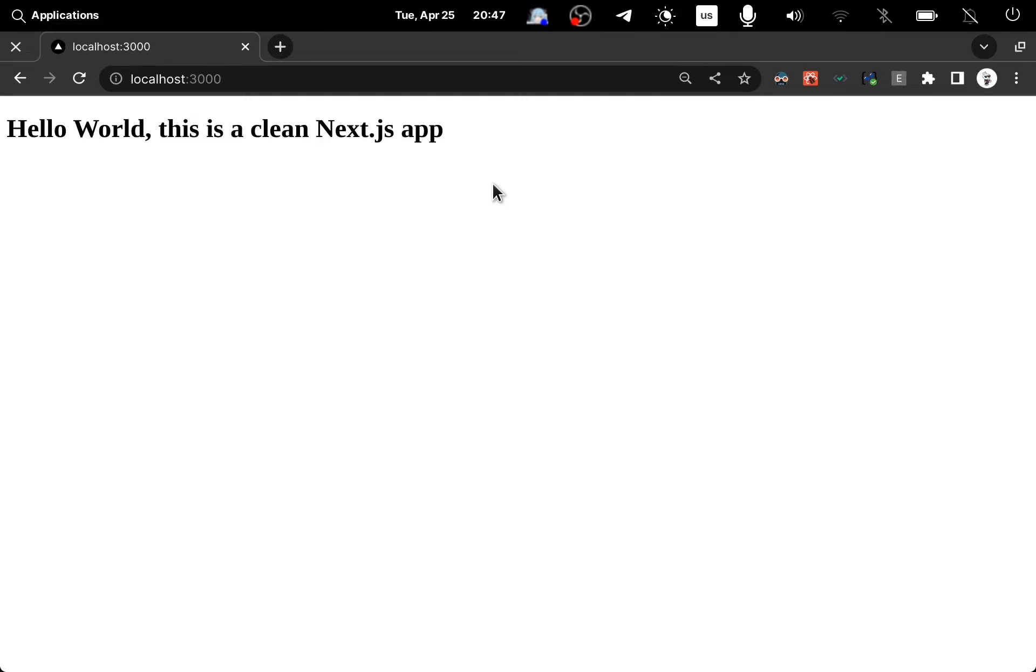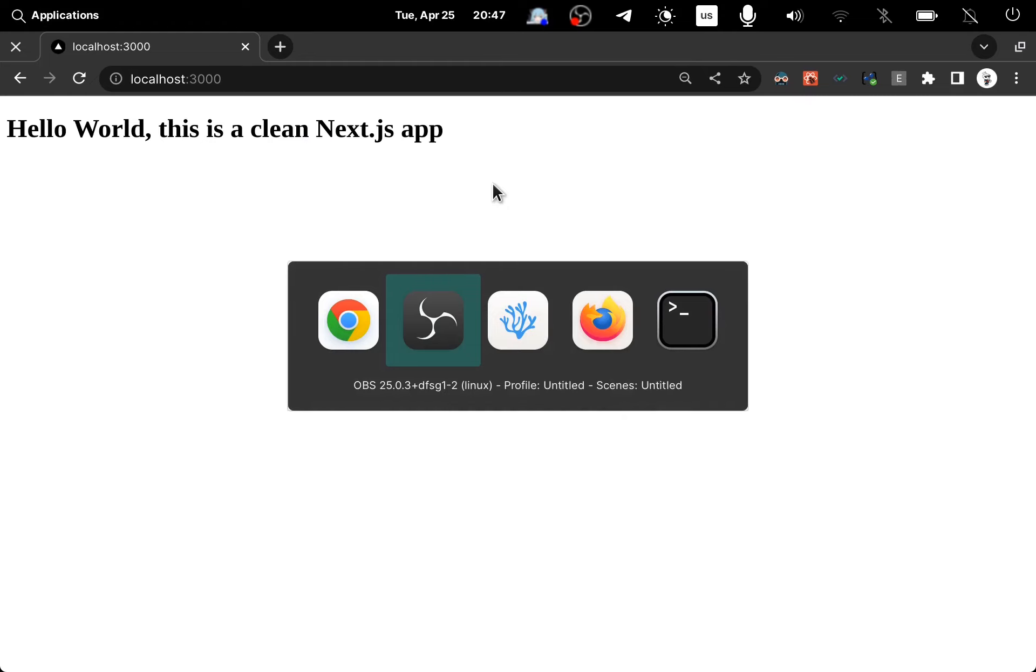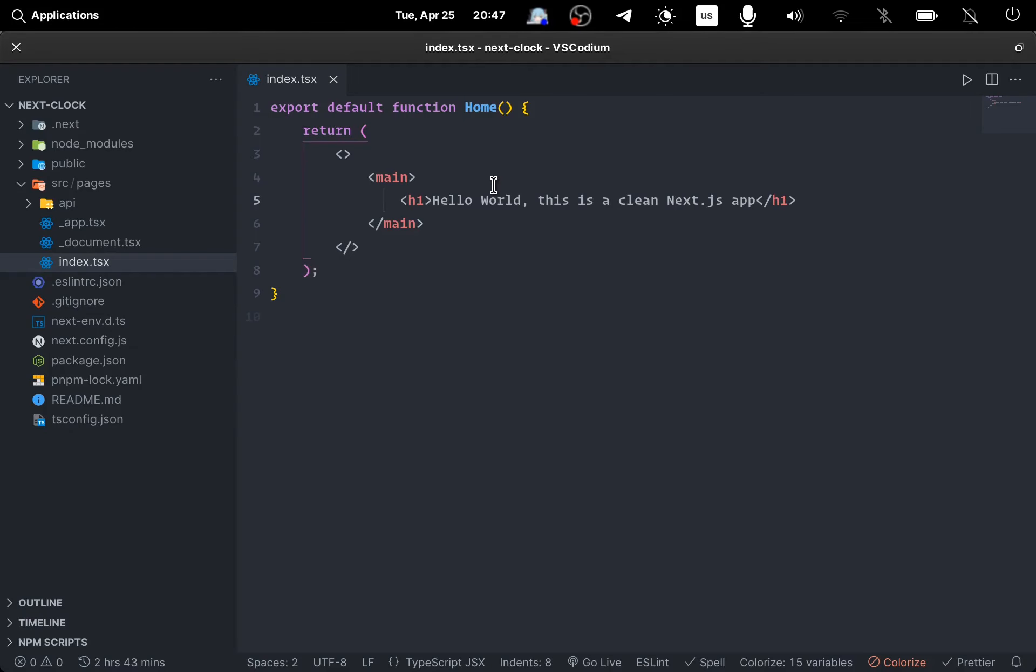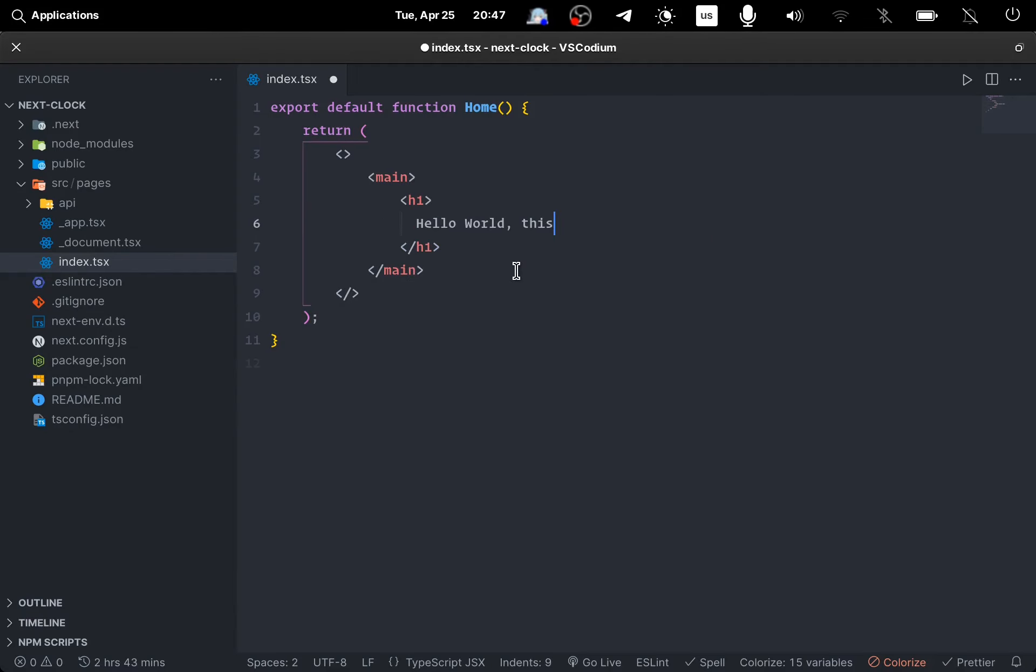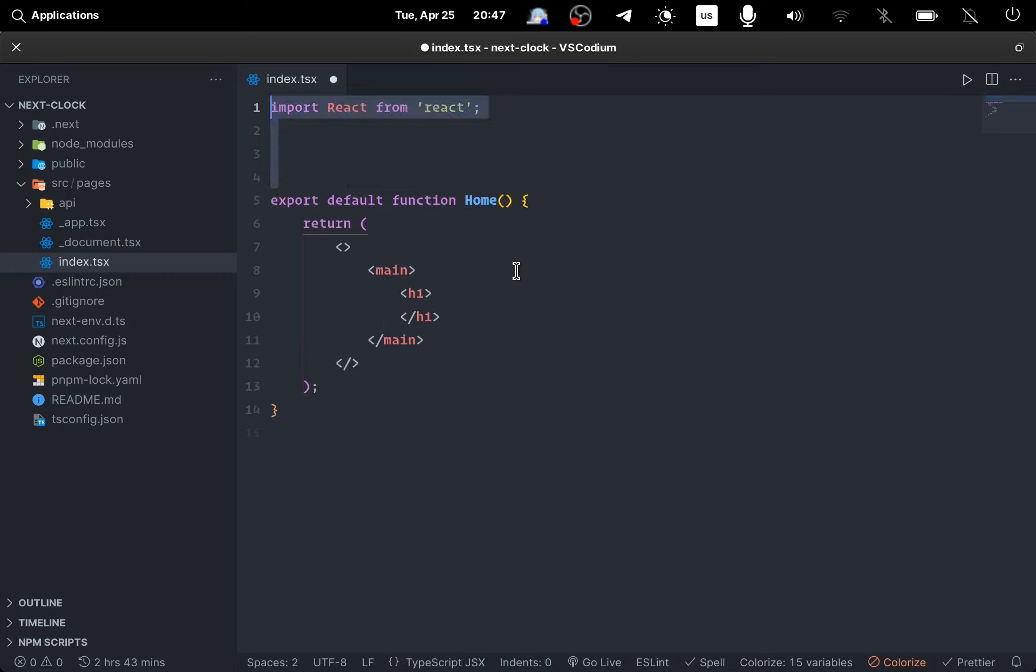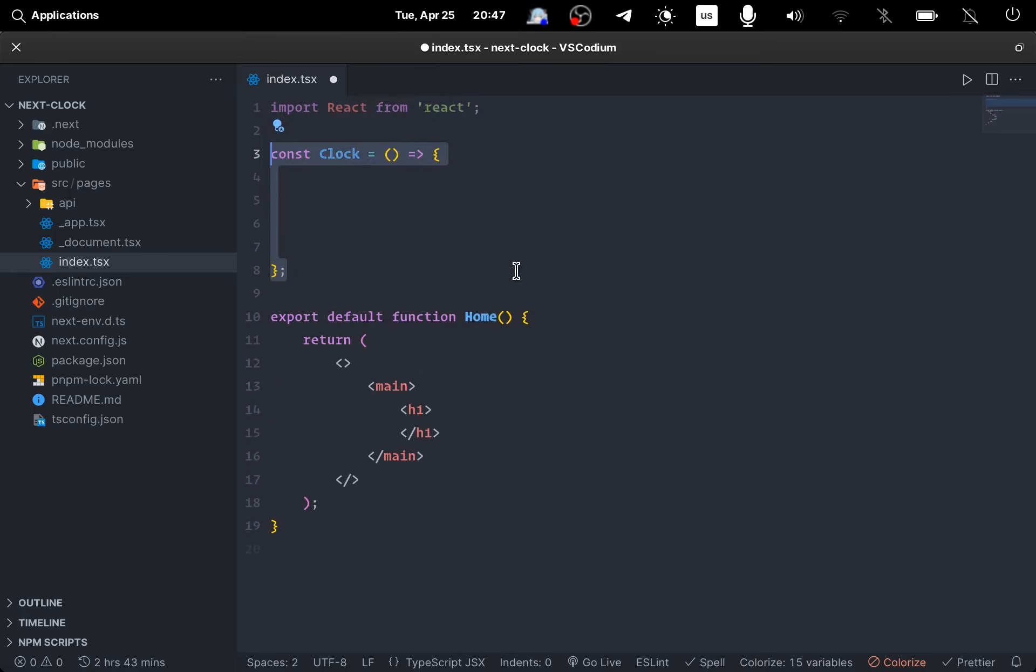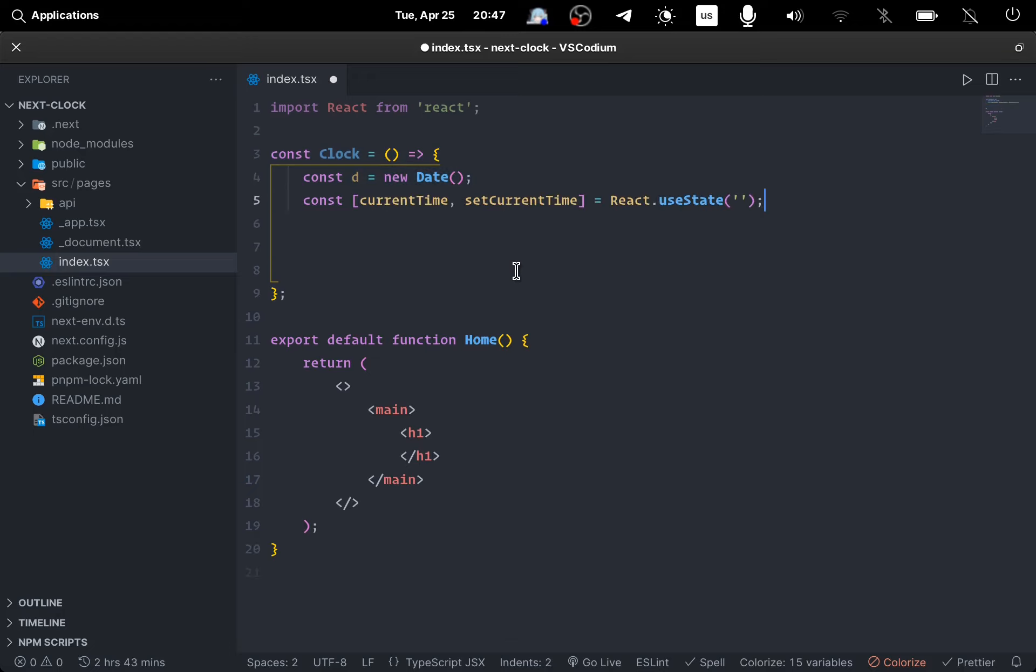So at the start we just have a clean Next.js scaffold. I import React and just to make things clean, I create a clock component separate from the main home component.